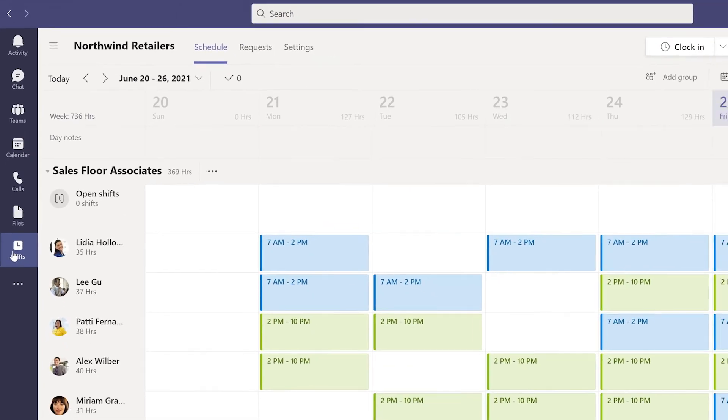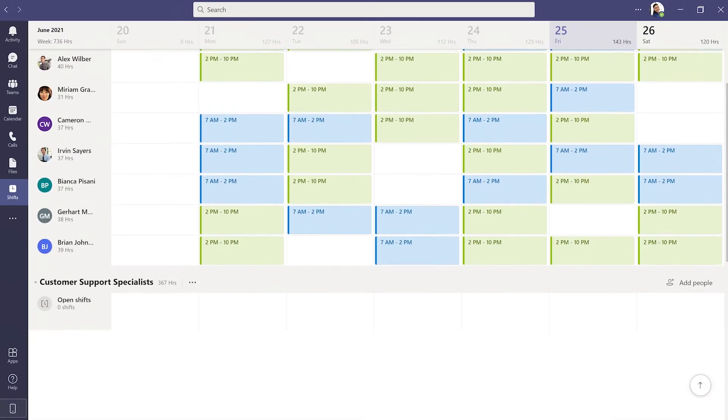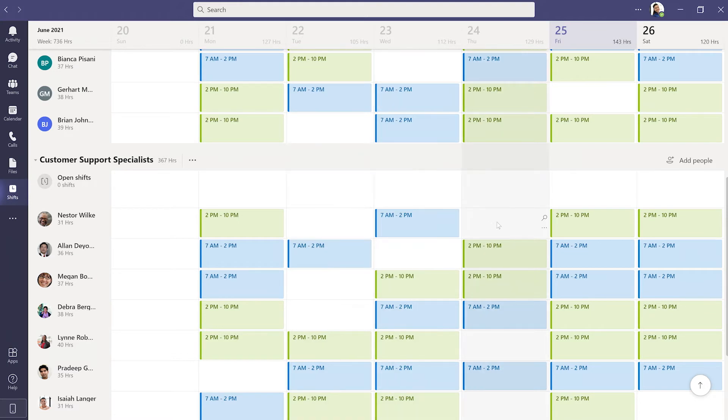This team schedule has shifts for its sales floor associates and customer support specialists. This automatically generates a sales floor associates tag and a customer support specialist tag.